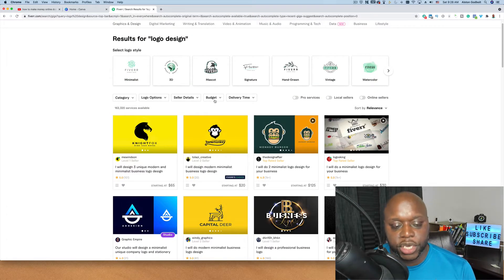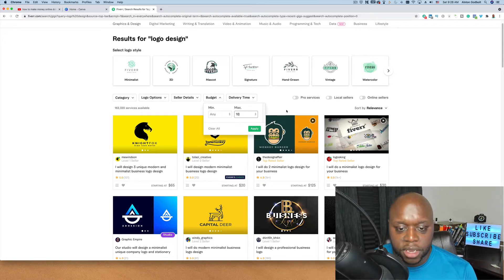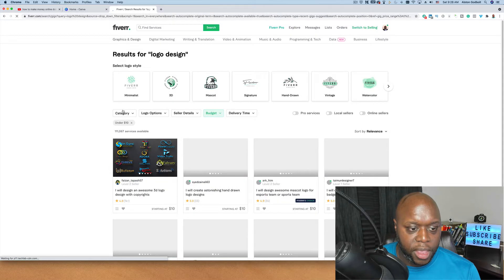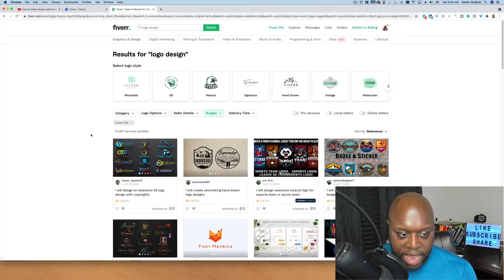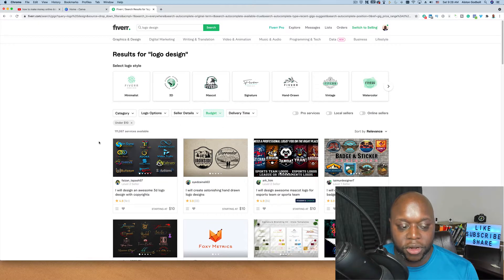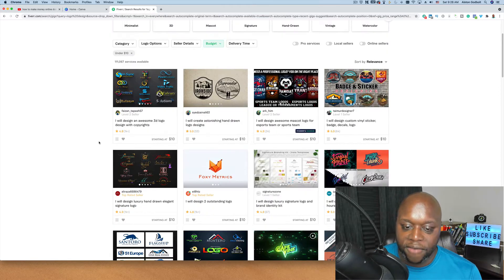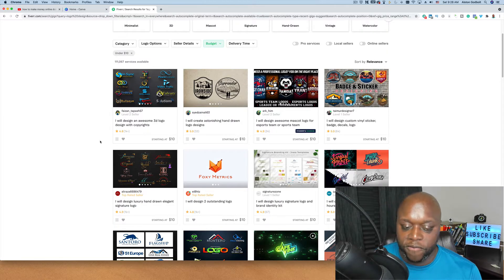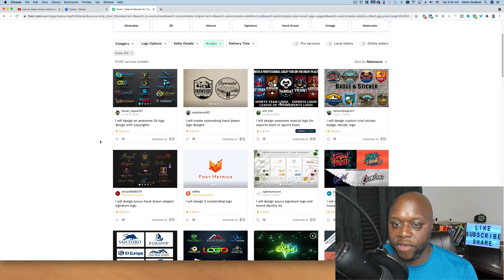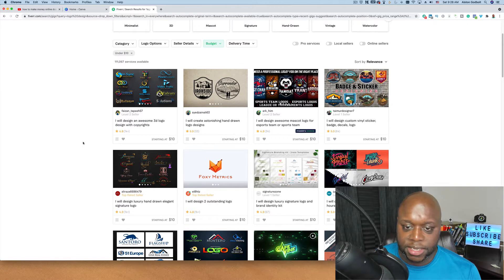Even if I change the budget down to $10, it's still going to be really saturated. Right now when I change the budget to $10 there's still 111,000 people that have gigs for $10 or less. And I venture to guess that most of these people have a very difficult time getting any leads and sales.